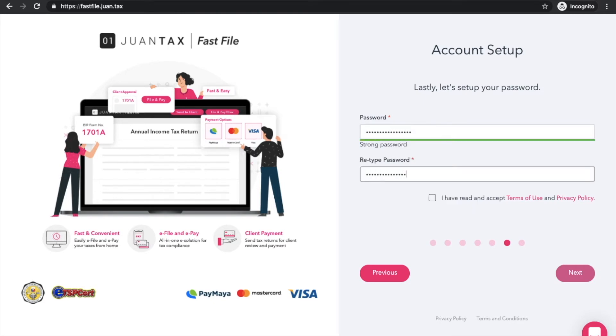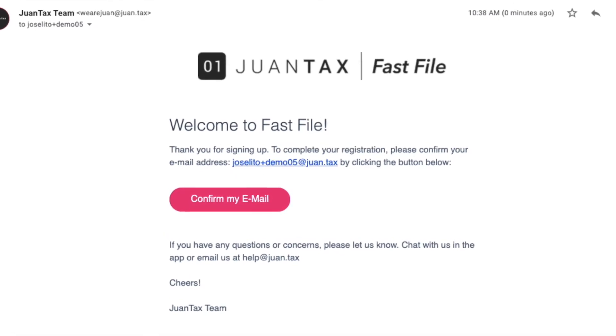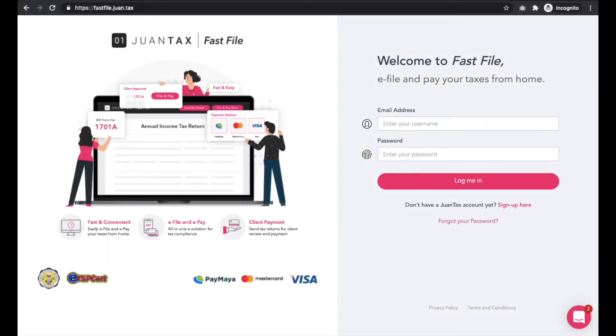Once you have reached the last part of the sign up process, go to your email inbox and click confirm to verify that this is your email address. You're good to go.